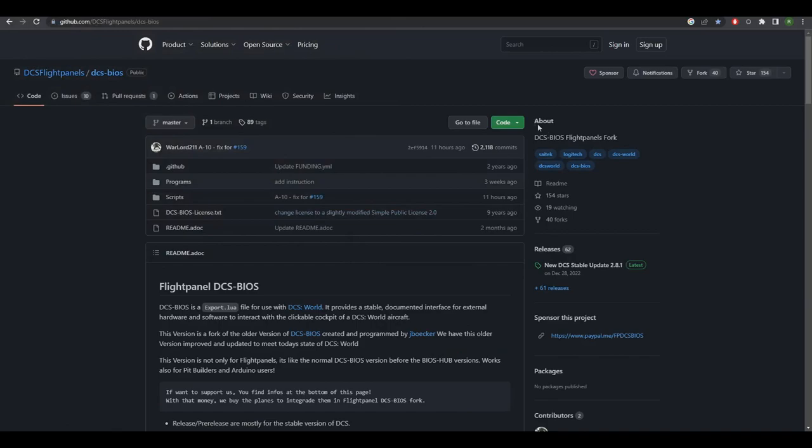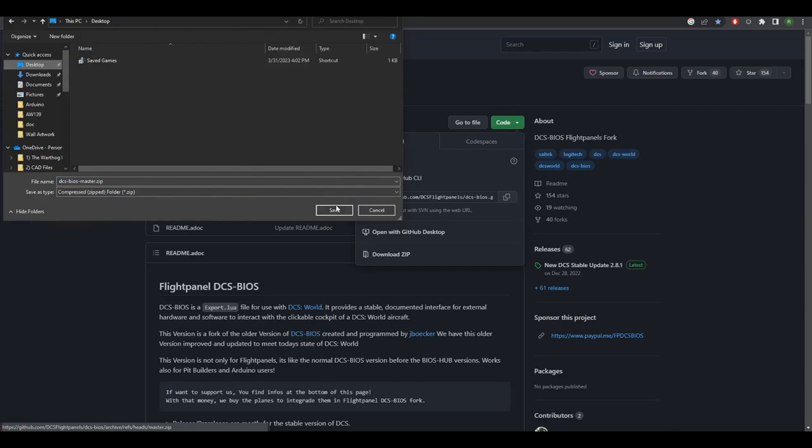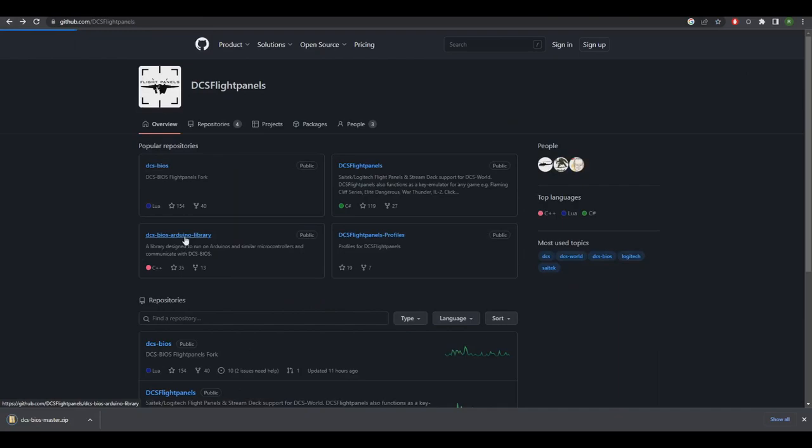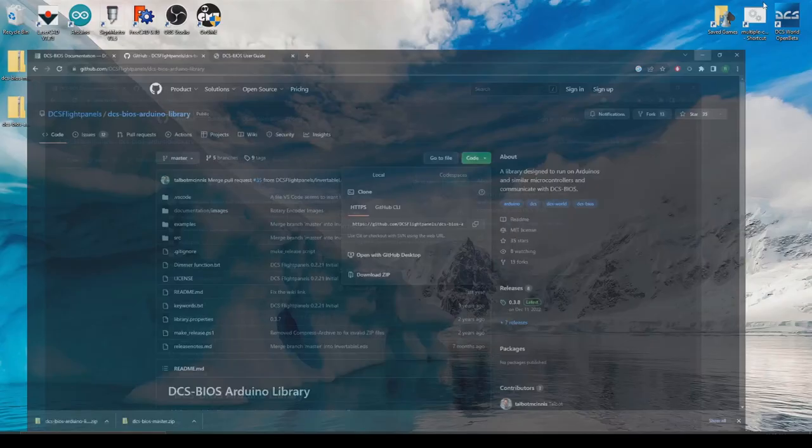So basically it's the older version of DCS BIOS but they kept updating it. It's getting to the point now where it's more advanced than the original one. You just have to download this here. You just click on that, download zip and we'll save it on the desktop. You also need to download the Arduino library. Same thing. Download zip and we'll save that on the desktop as well.